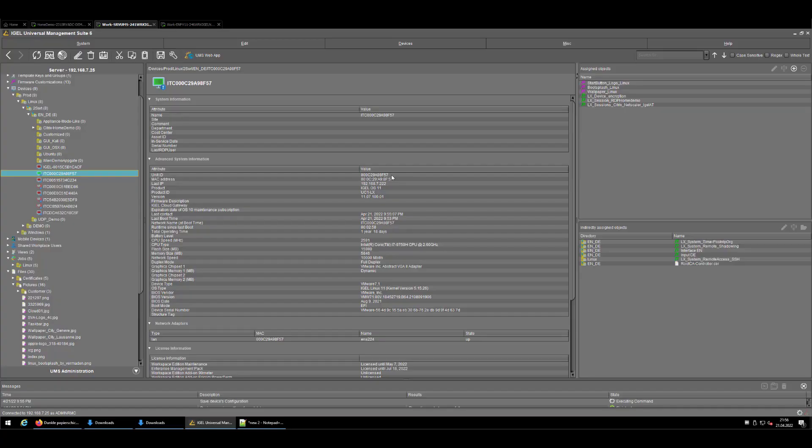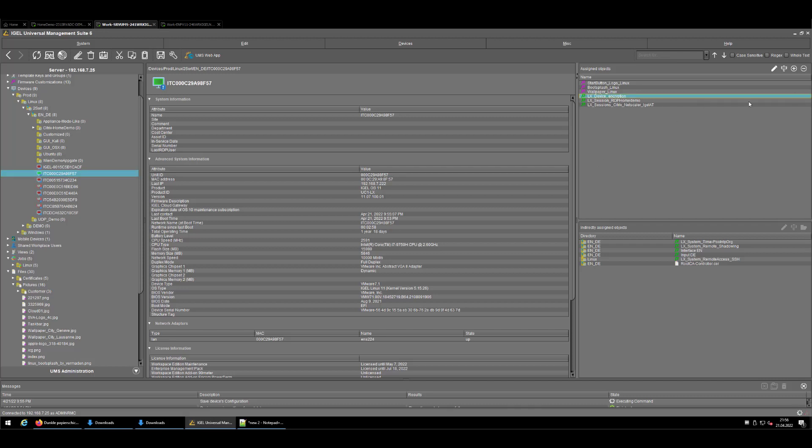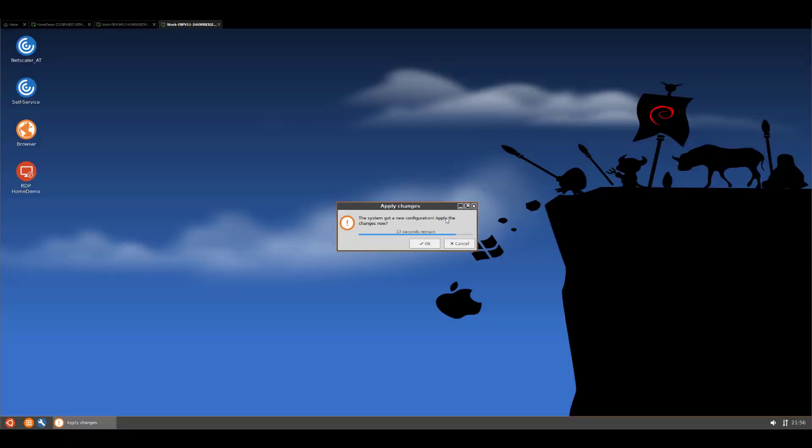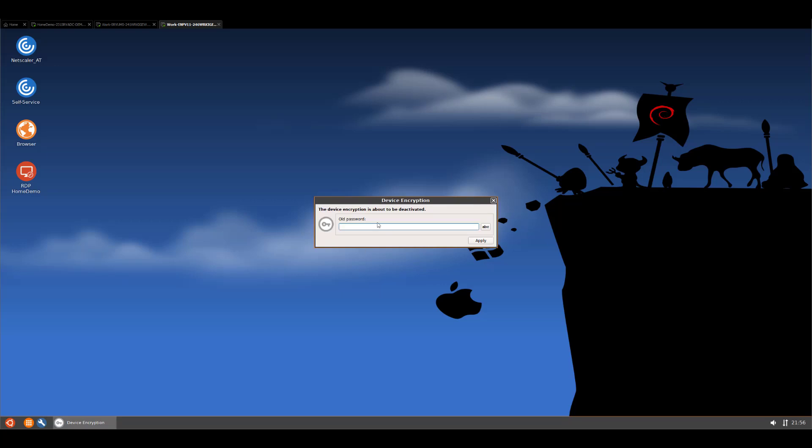So now you might ask, how can I disable that feature? Basically, just removing the profile from the endpoint would not be enough. Since as soon as the device gets a new configuration, it would ask the device and the end user to enter the old password to disable the encryption. So just removing the profile is not enough, you have a last interaction with the end user. And as soon as you enter the right password that you entered during the initial configuration, the configuration will be updated and the encryption disabled.